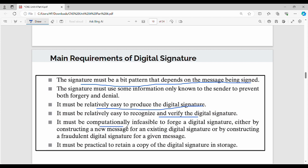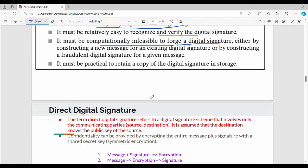It must be computationally infeasible to forge a digital signature. It must also be practical to retain a copy of the digital signature in storage for future reference — you can store a copy in memory. These are some of the different requirements for a digital signature.